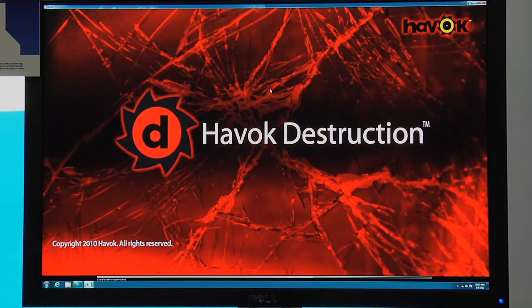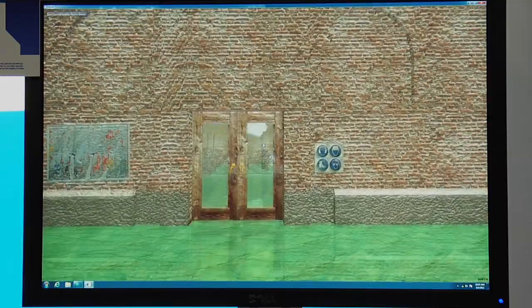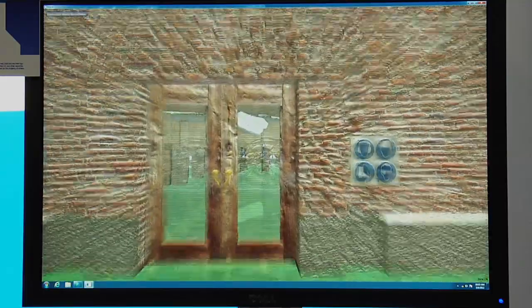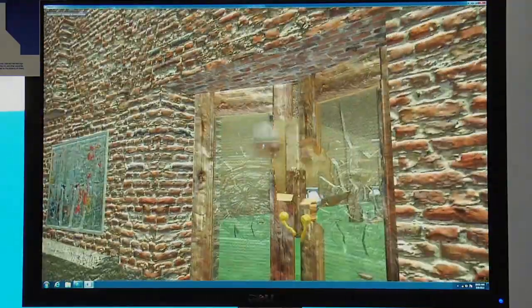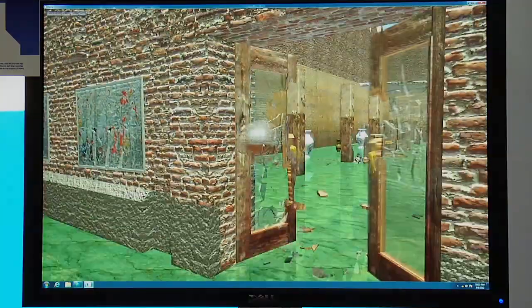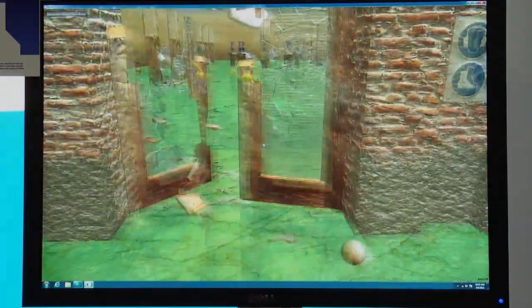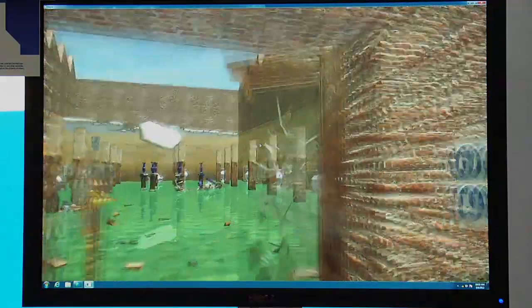This demo is really a showcase for the Havoc destruction system. What you'll be able to see is different fracture patterns that occur when artists are able to author and modify their models with different fracture patterns and give them different material properties. You can see the different kinds of destruction that occur with contact with wood and glass.